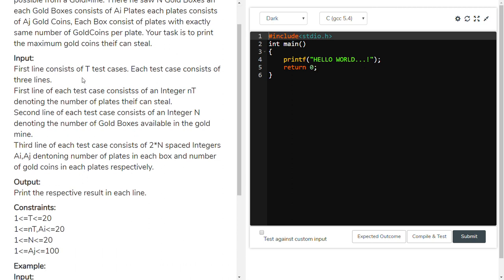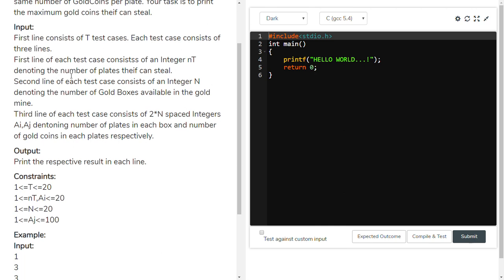In the input, the first line gives the number of test cases. The second line gives NT — how many plates the thief can steal. The next line N denotes the number of gold boxes. Then the third line contains 2 times N elements representing AI and AJ: the first element is the number of plates and the second element is how many gold kinds each plate consists of.